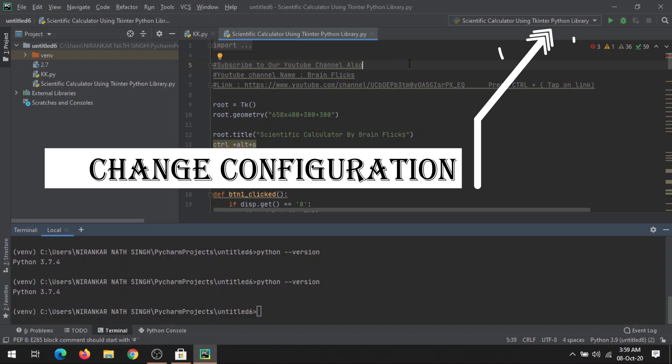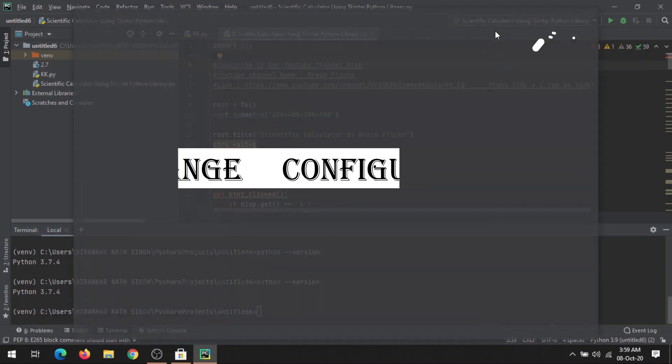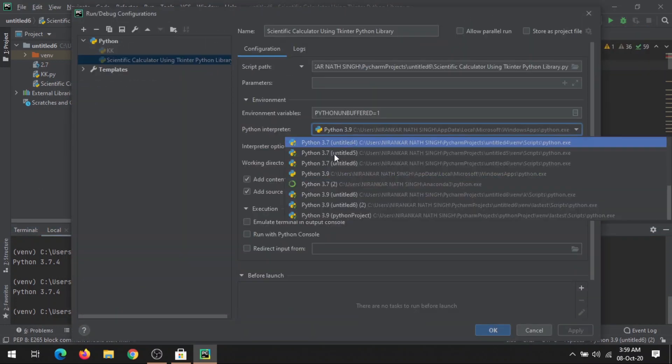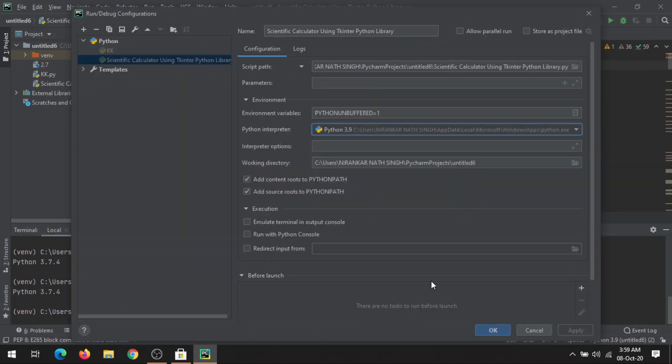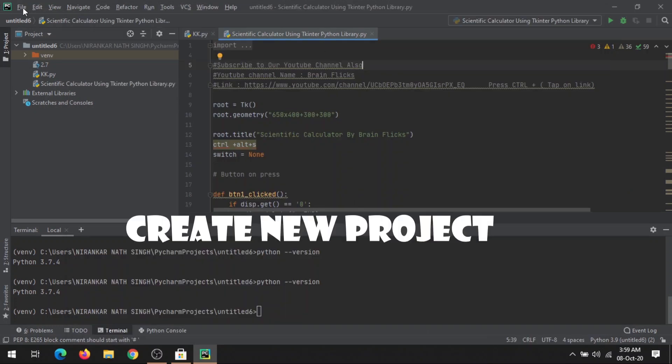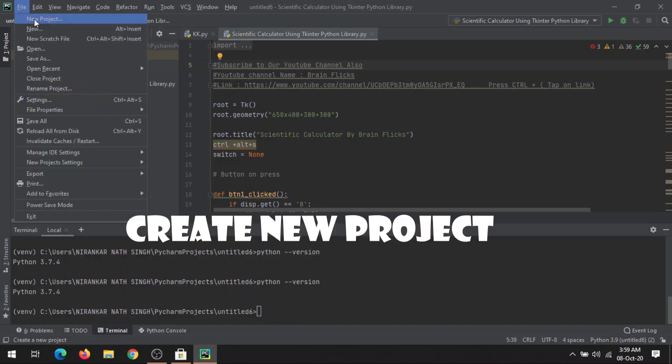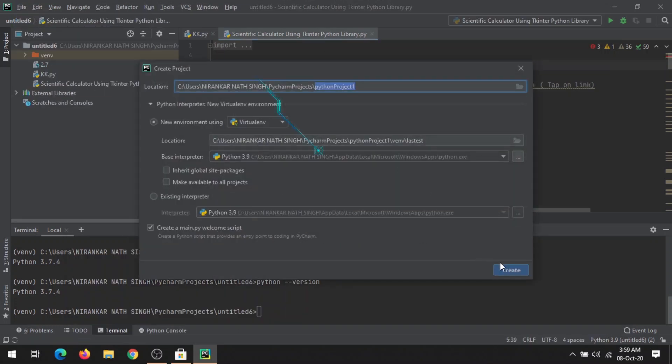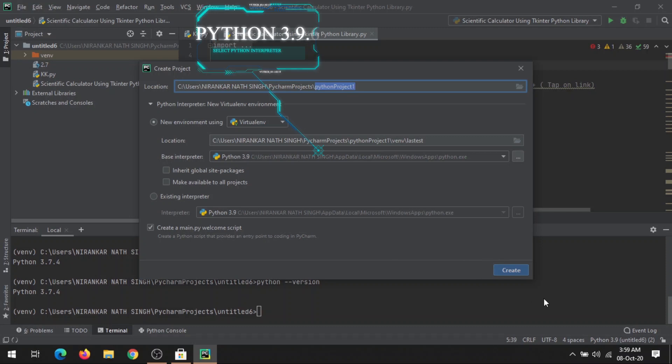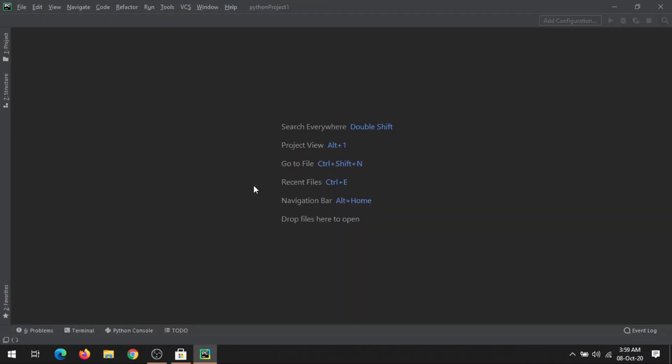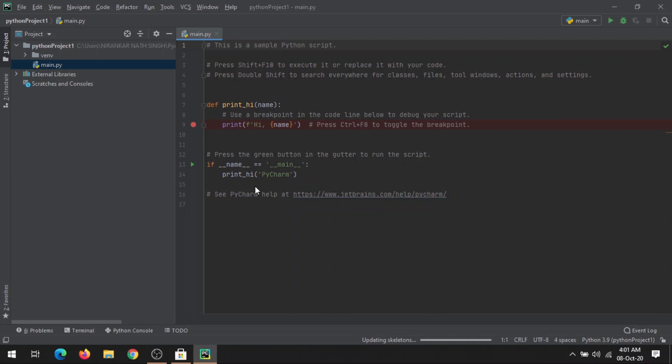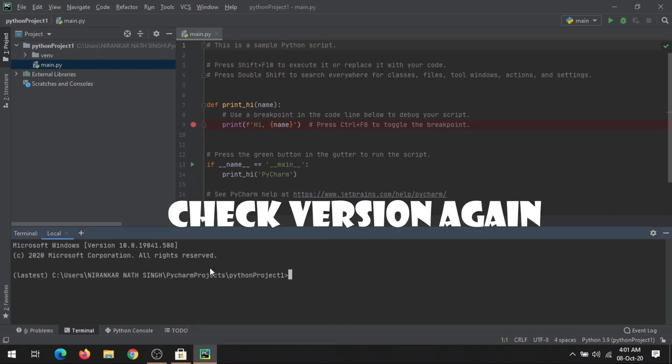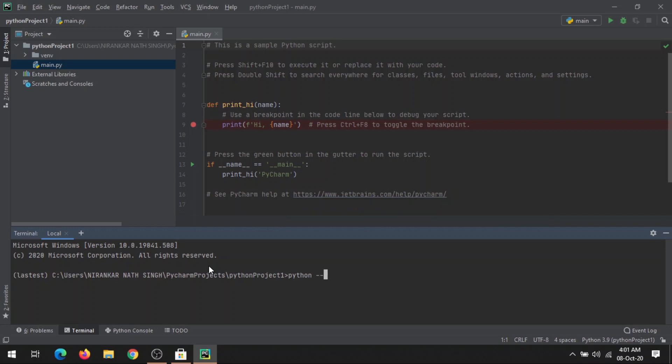If you want to change the configuration, you can click here and just click Python 3.9, or a simple way is to create a new project with any name and select Python 3.9 here. Create. A new file is opened. You can see Python 3.9 written here. If you now check the current version of your Python by typing this command—python --version—you will see Python 3.9.0.